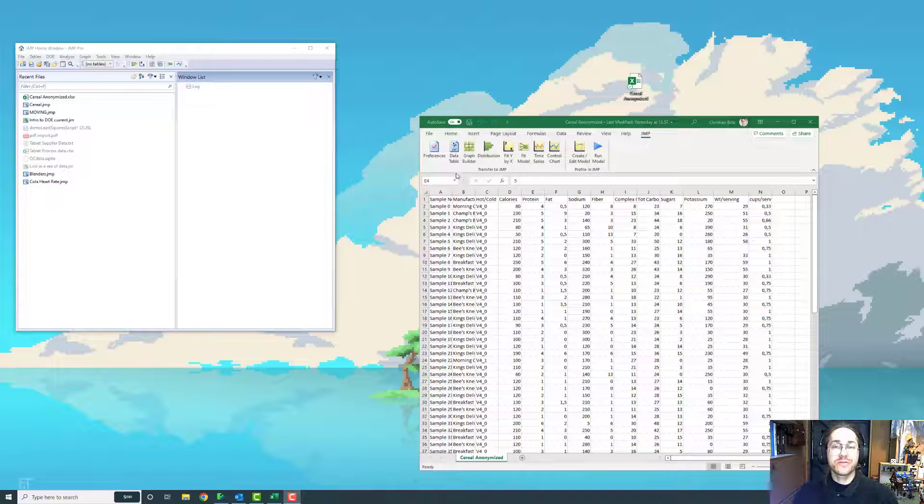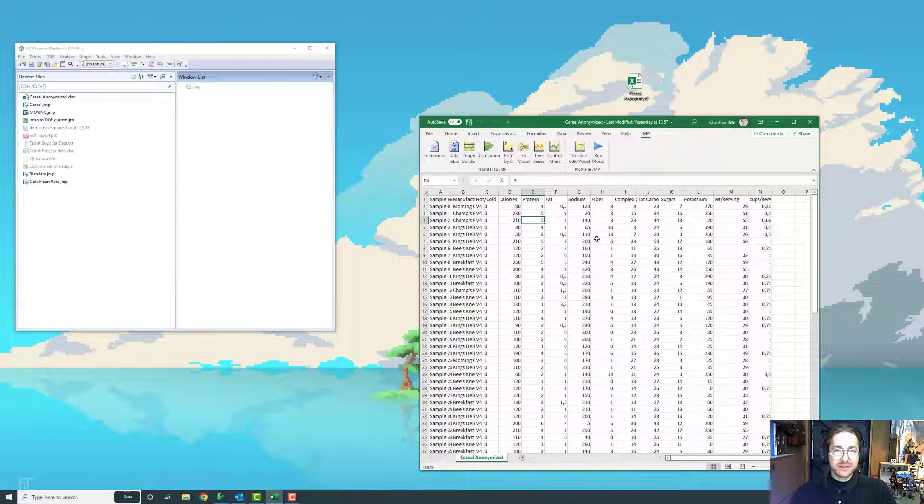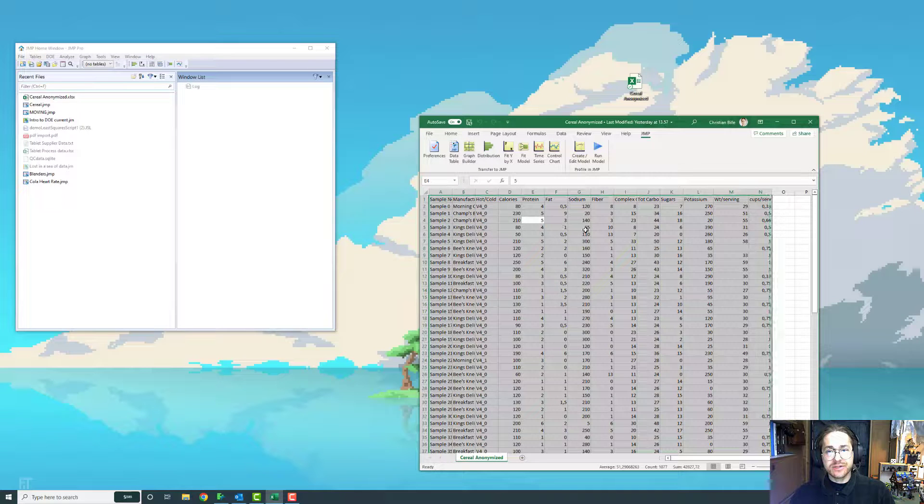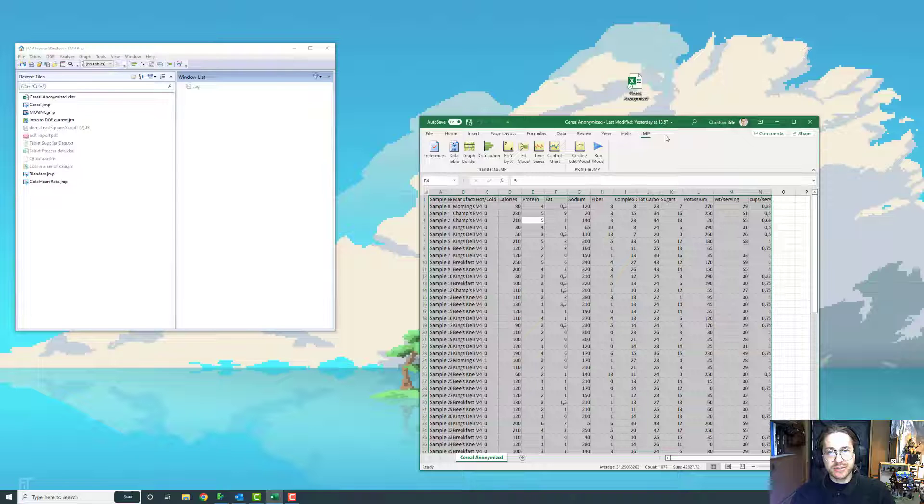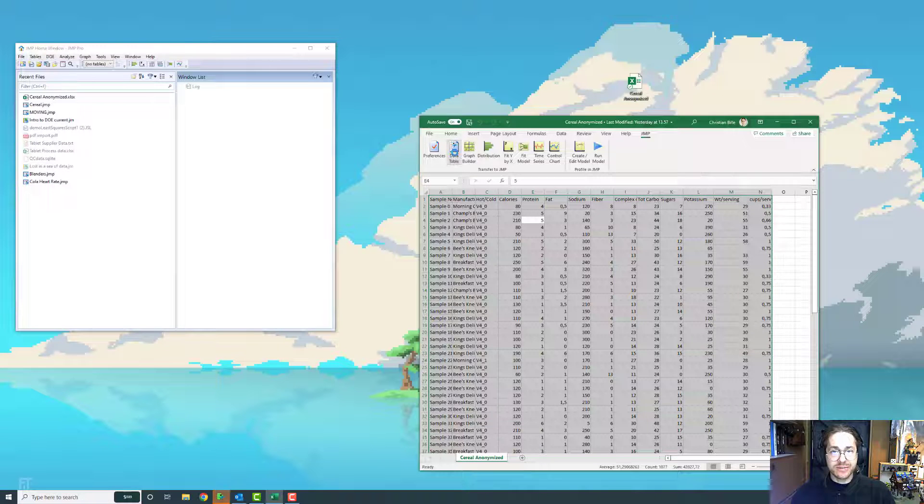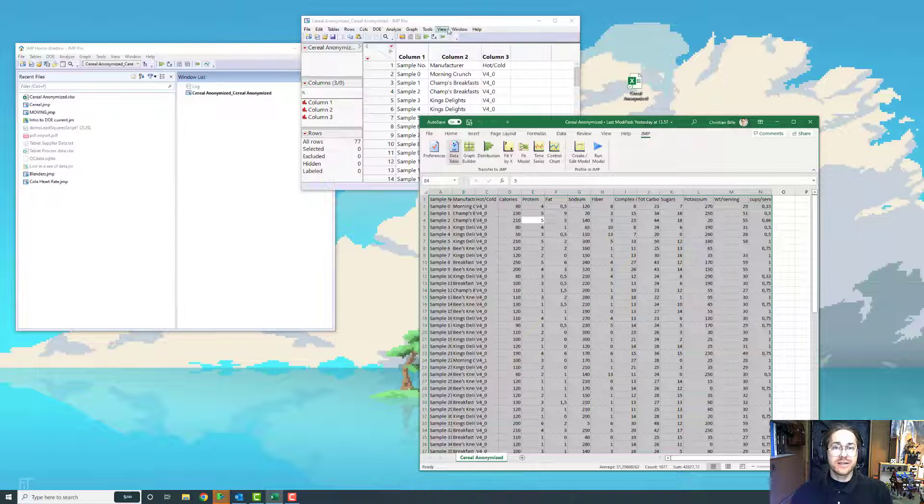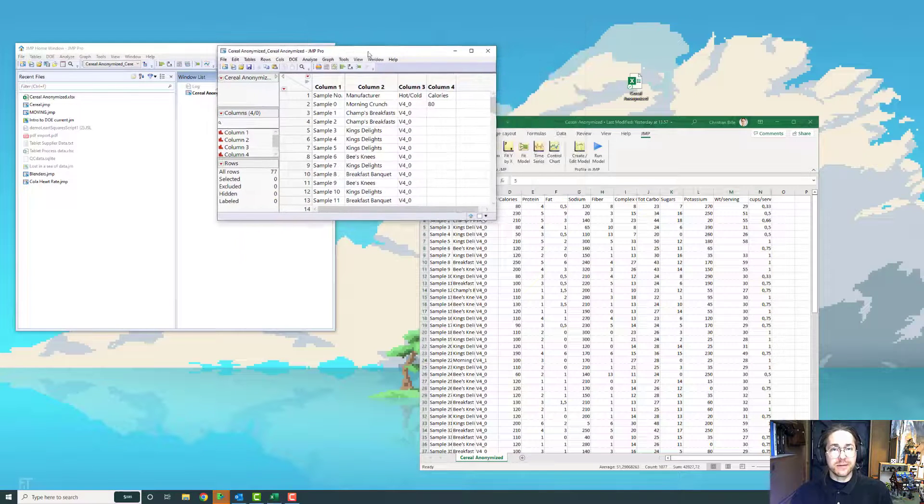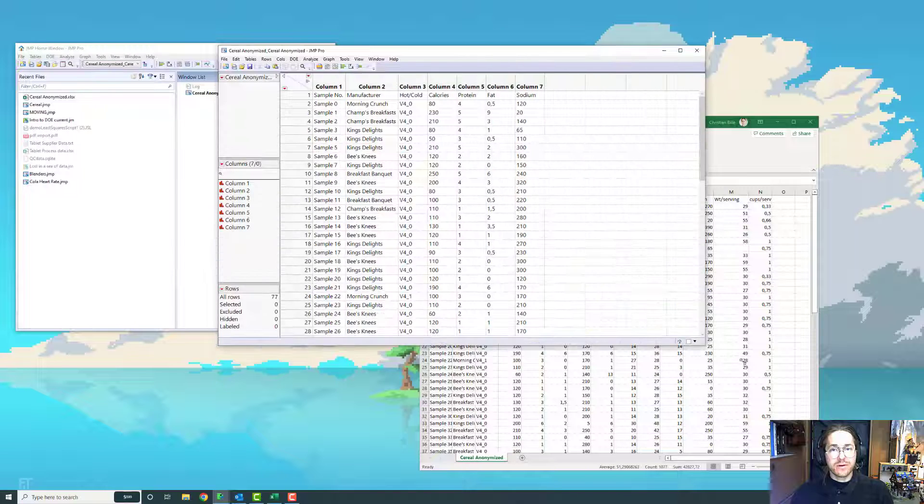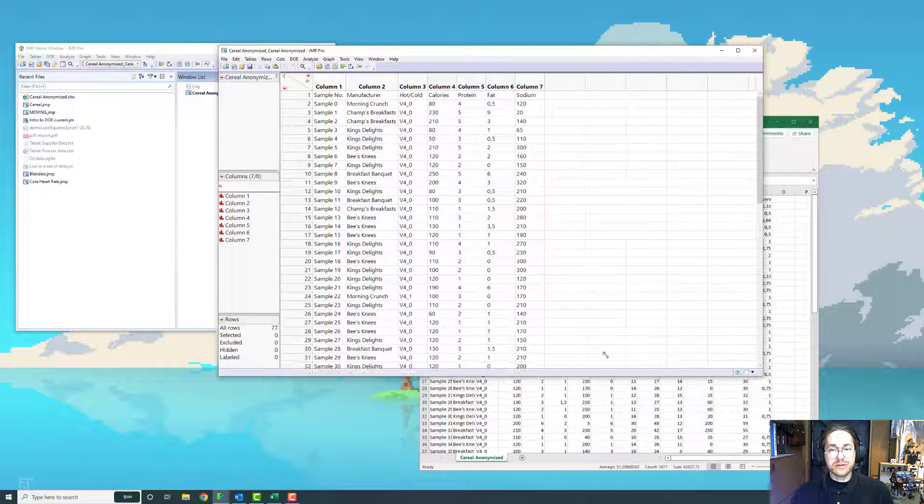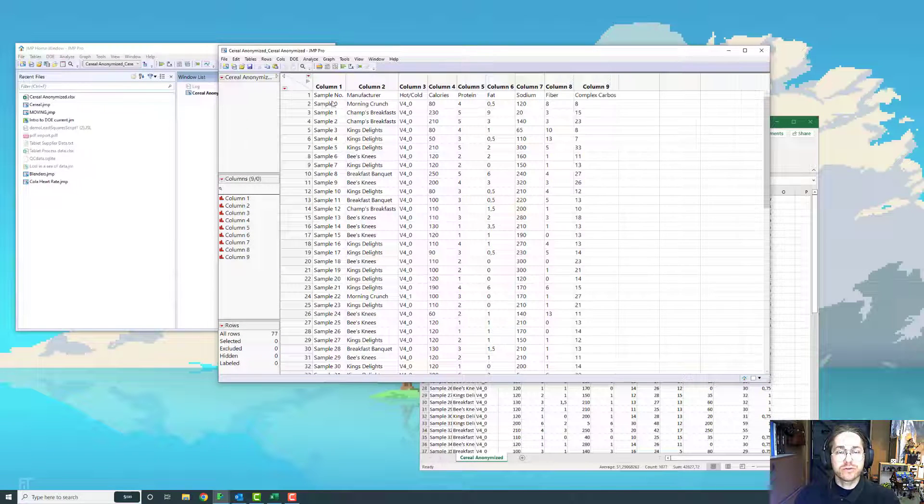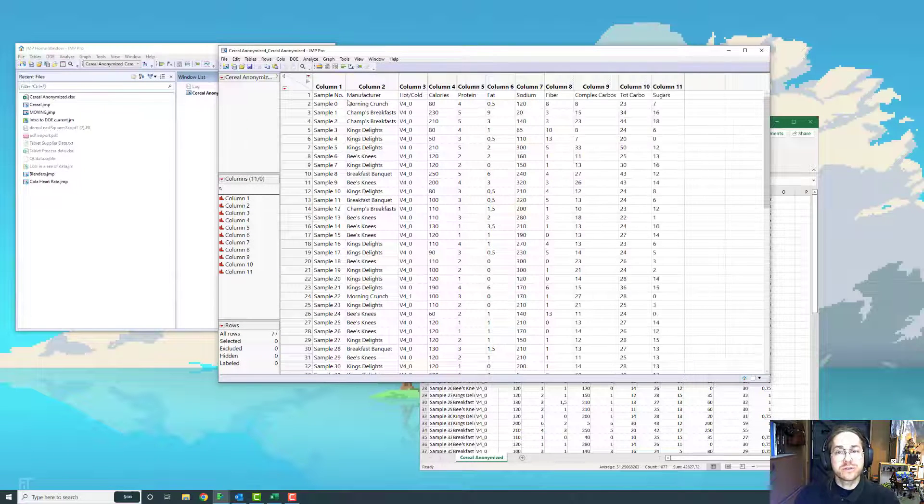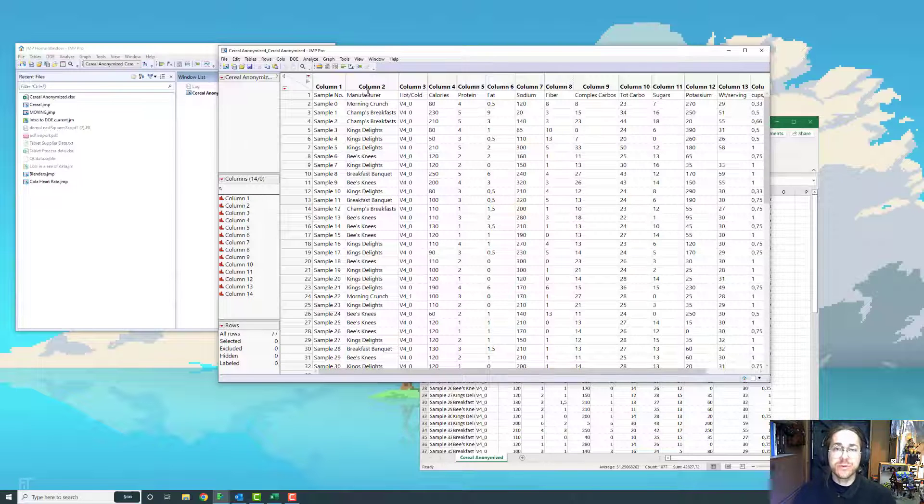One thing that happens more often than I want to admit is that when importing data from Excel, you've seen the method that I highlight all the data, I go to my Jump tab, I press Data Table, but when the data is then in Jump, all the headers are in the first row as if it was some data. And there's multiple ways of approaching this.